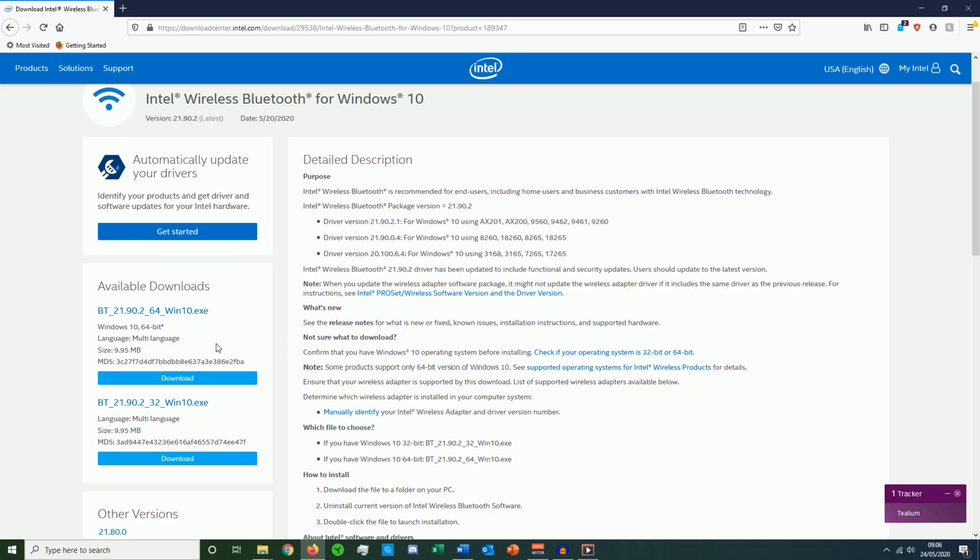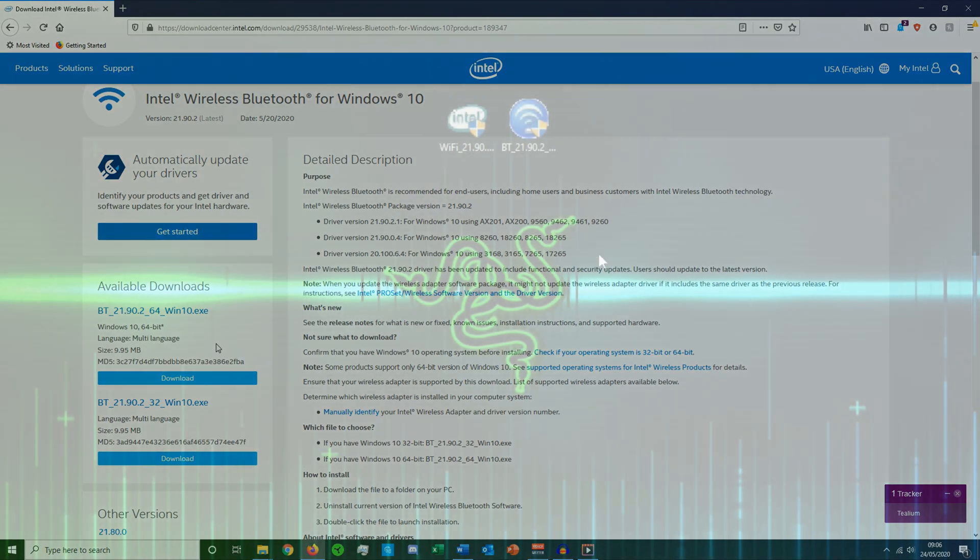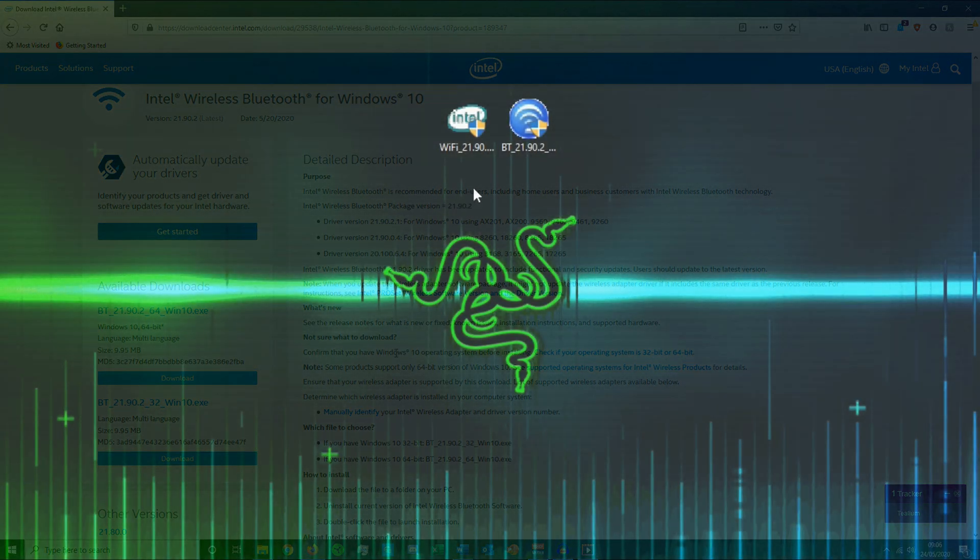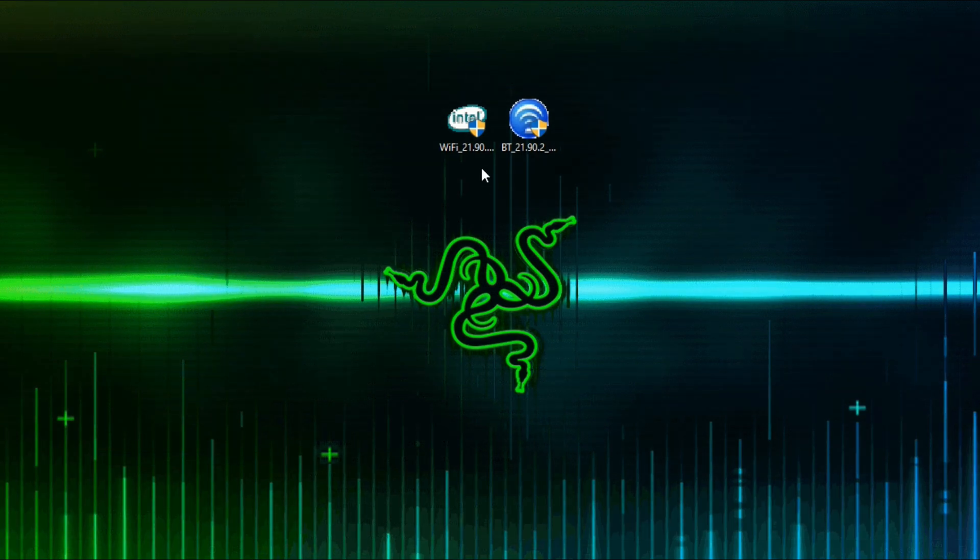And after that, just drag it to your desktop and run the file. So this is what the files look like guys. And if you just double click them, you should have a working WiFi card and Bluetooth 5. I'll leave a link to the Intel webpage in the description.